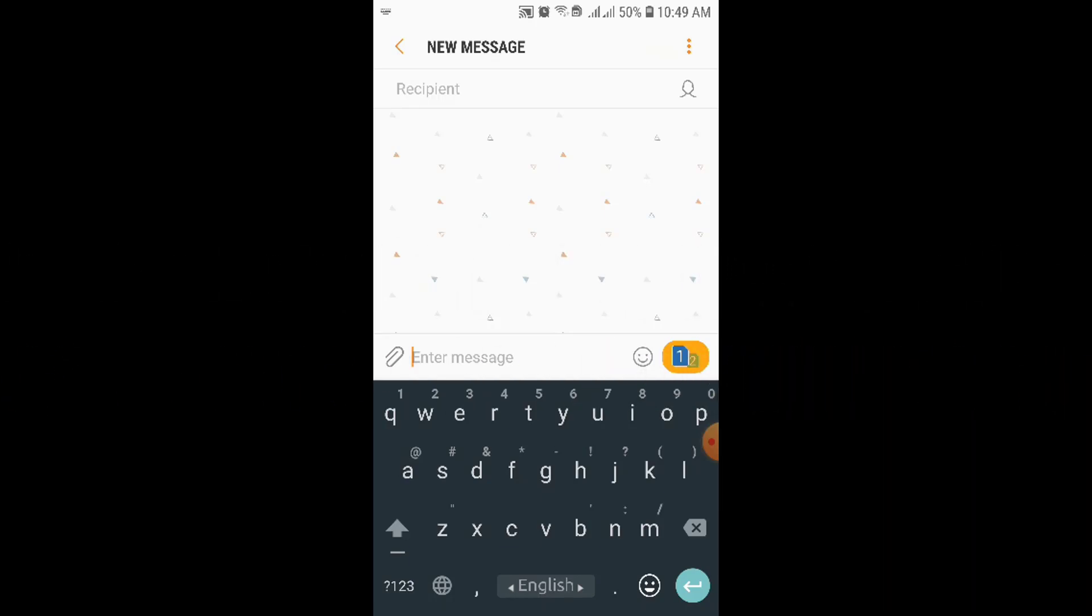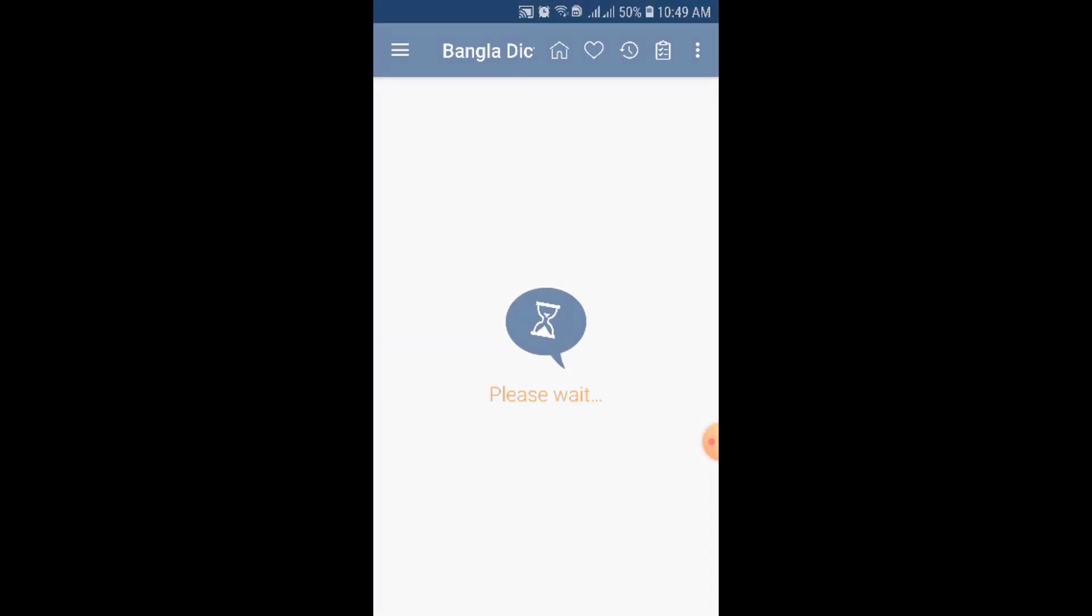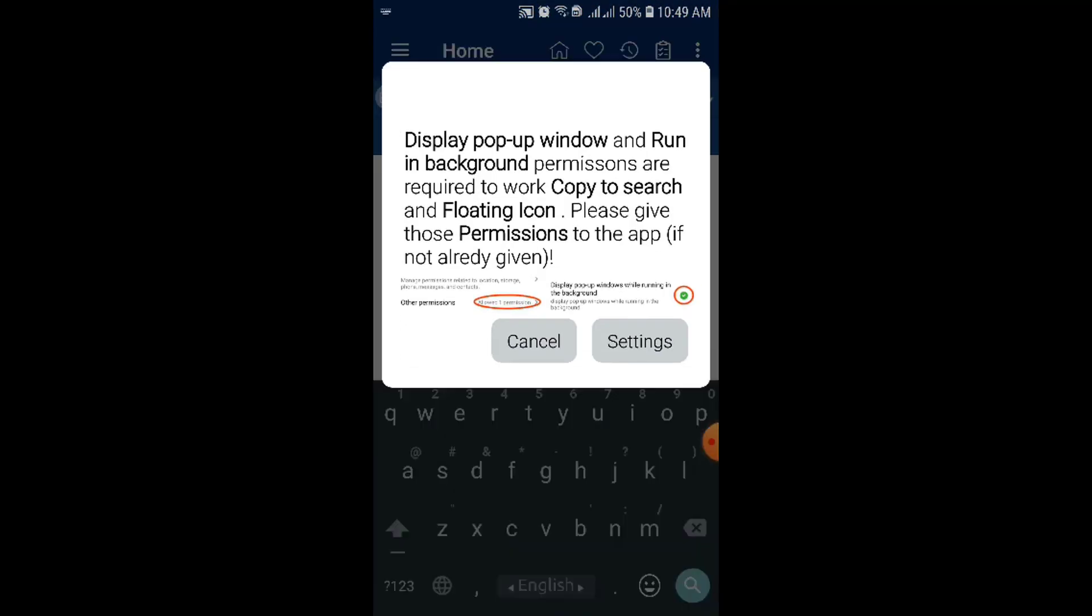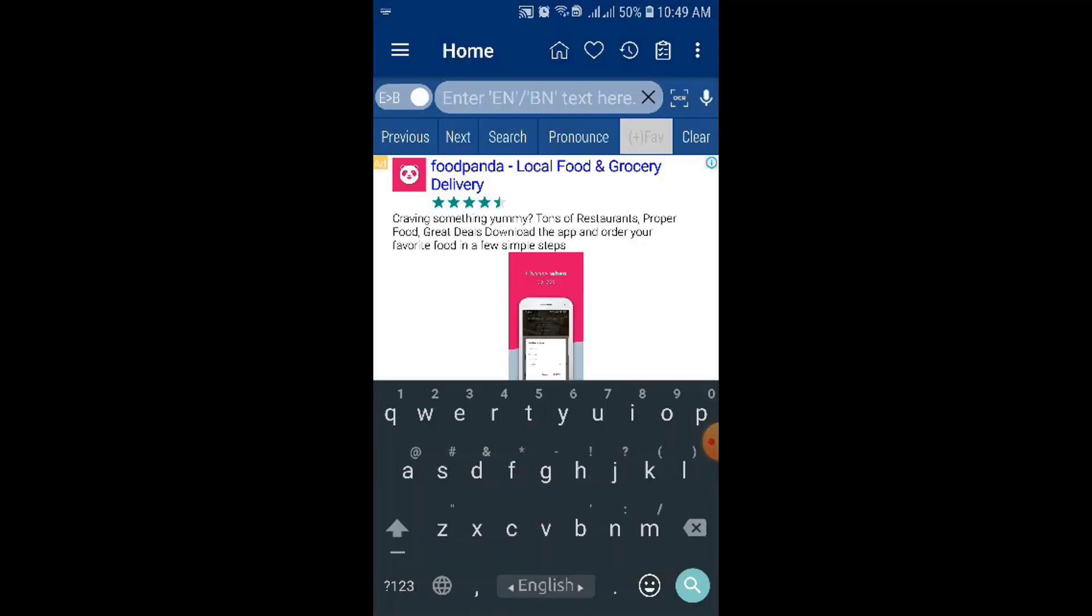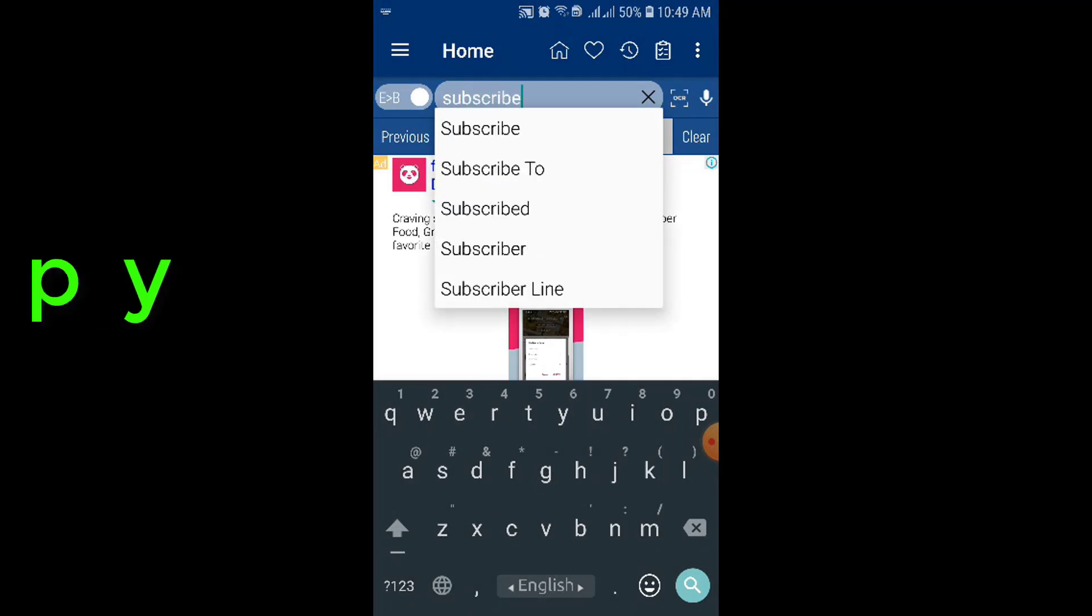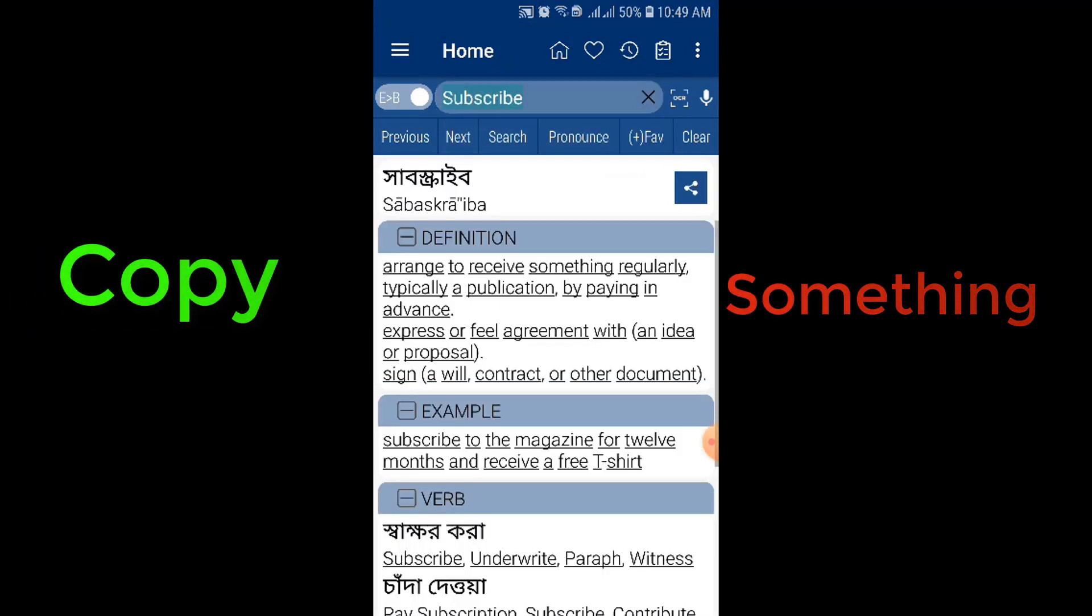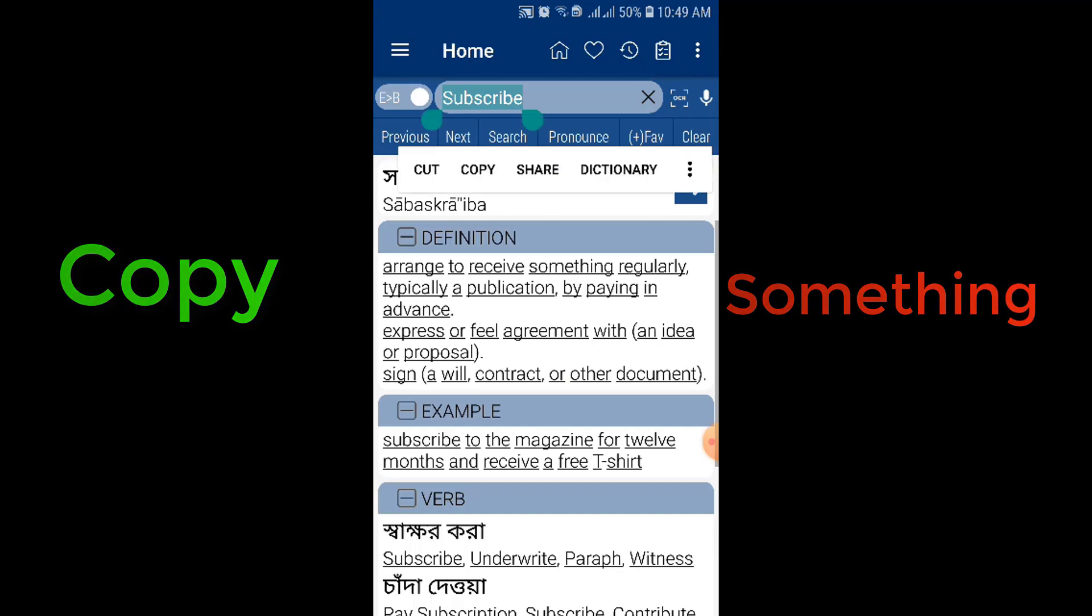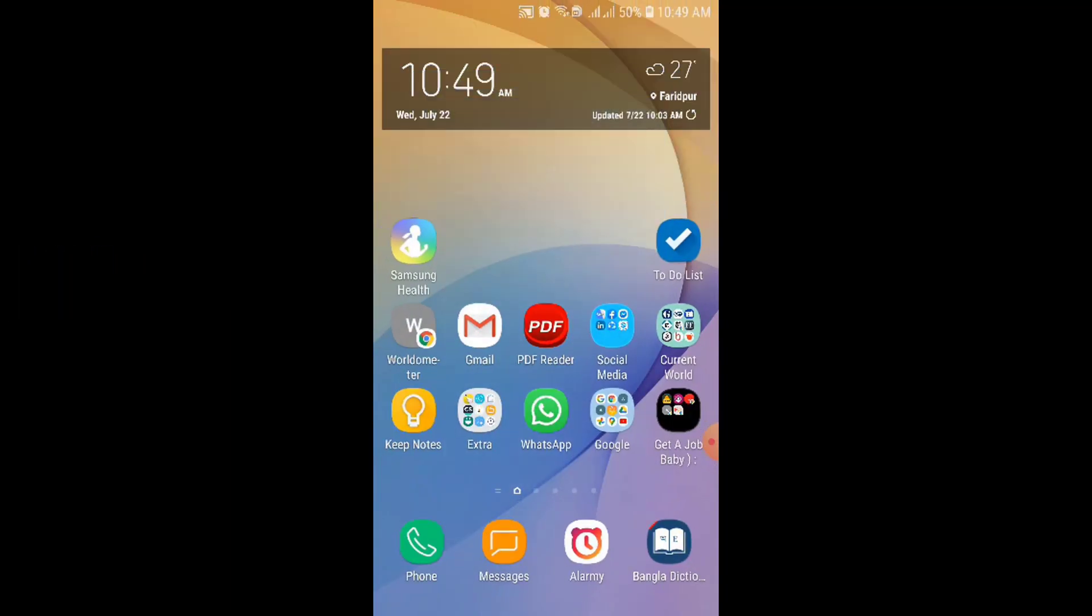So I'm showing you once again. I'm opening my dictionary from here. If I write subscribe, okay, so if I copy this thing and click on copy, then this copied thing will be stored in the clipboard.